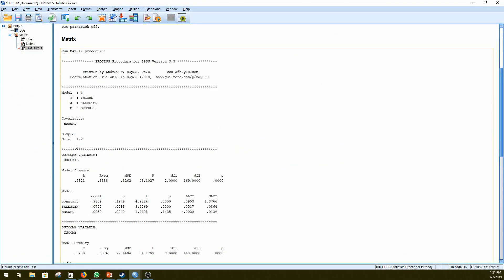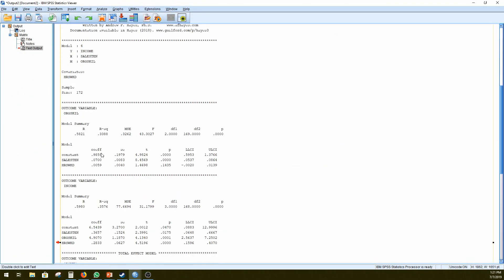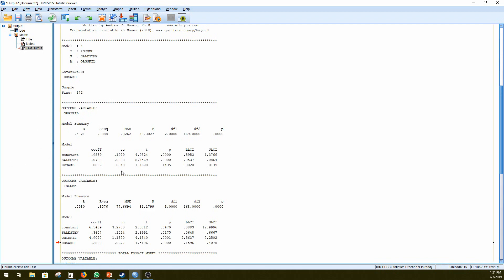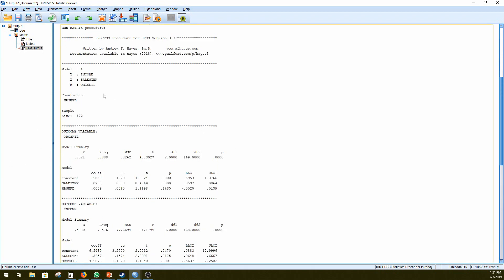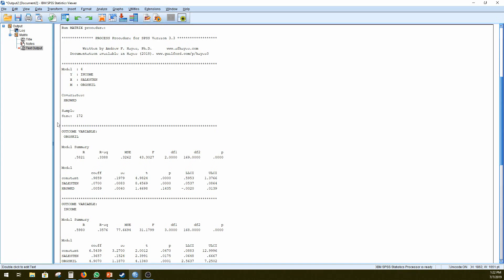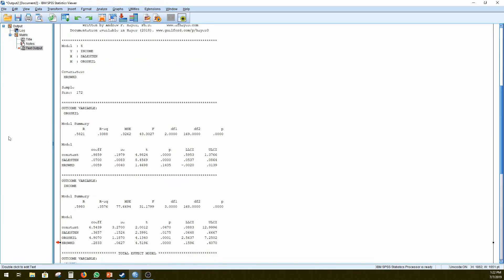Now that we have our output calculated, we can start investigating what has actually been shown to us. So firstly, we can double-check that our model is correct, model 4, our Y variable is income, X variable is sales tenure, number of years worked, our mediated variable is organizational skill, covariates controlling for our hours worked. So just double-check that what you entered is what you want, and that's total sample size of 172.